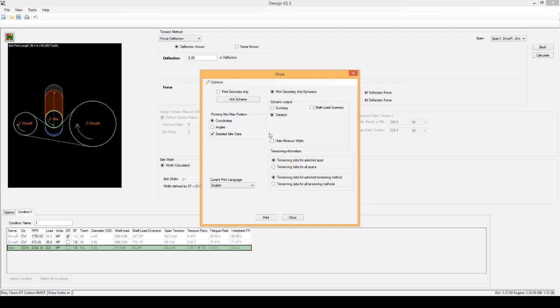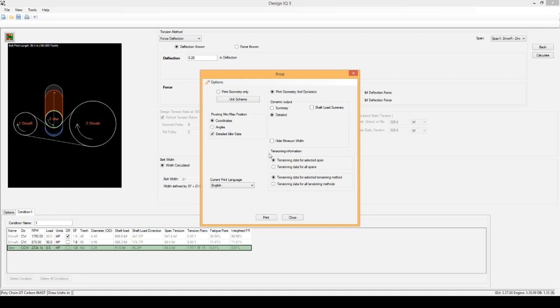Over here we have the Pivoting Min-Max Position. This has to do with your Idler. Right now it's in Coordinates. We're going to leave it there just because it's a slotted idler. If you had a Pivoting Idler, it might be more useful to show angles versus coordinates, but in my case we're going to leave it there. Next is the Tensioning Information. This first box says Tensioning Data for Selected Span, and this next one is Tensioning Data for All Spans.